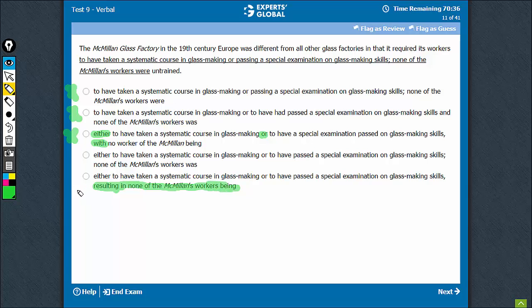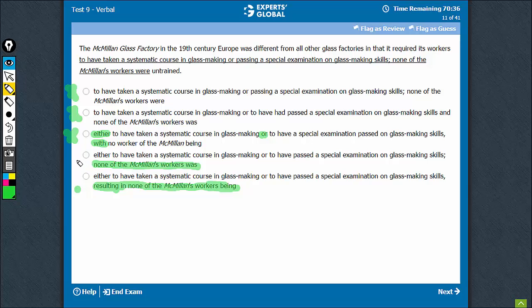What is left is between E and D, which use a semicolon — that part is the same between D and E. The difference is 'none of Macmillan's workers was untrained.' Although it uses a semicolon, this is so much more active and direct, conveys the message succinctly, and therefore D is the best choice.